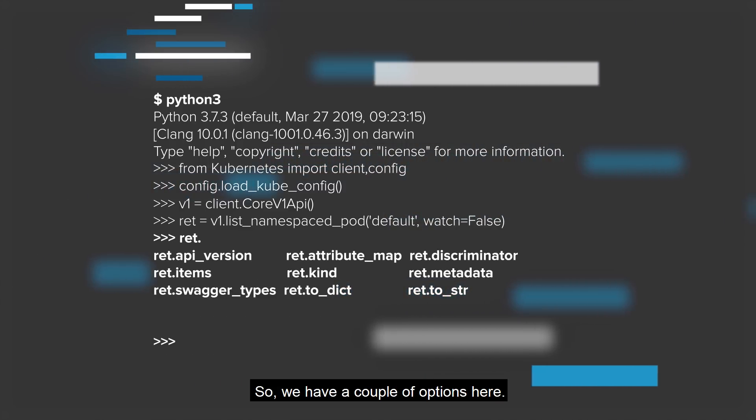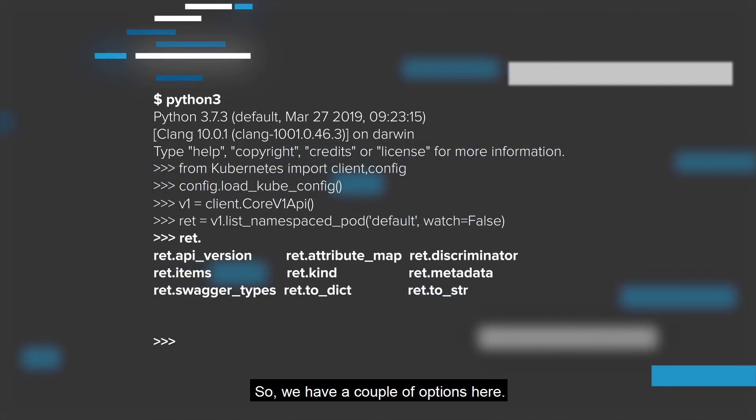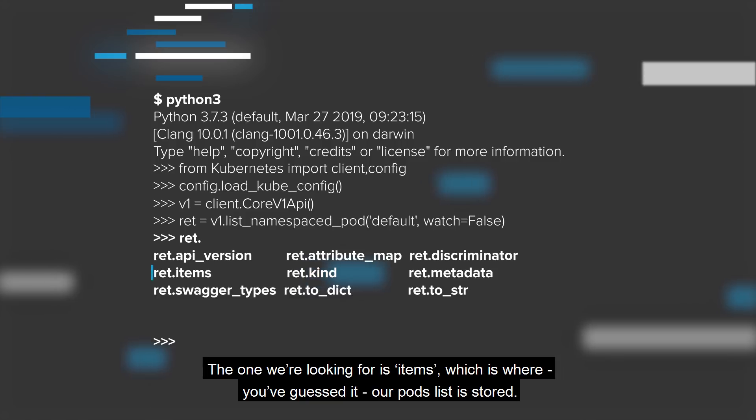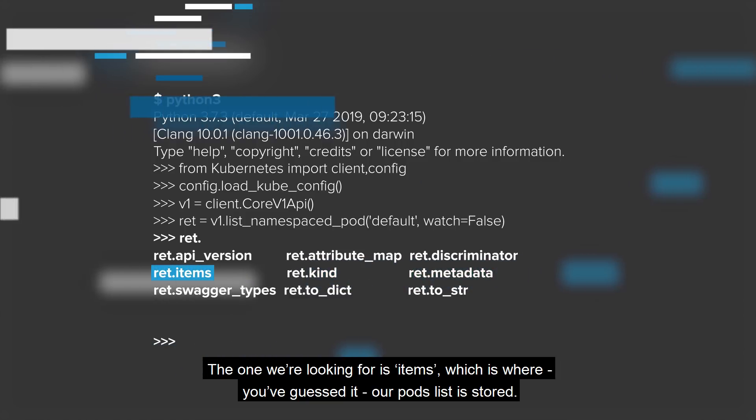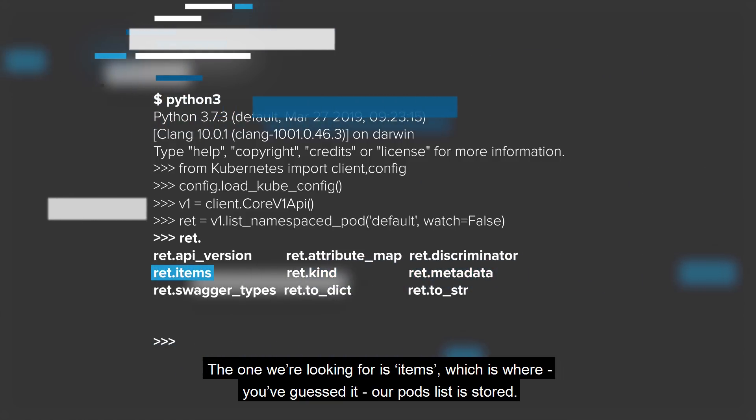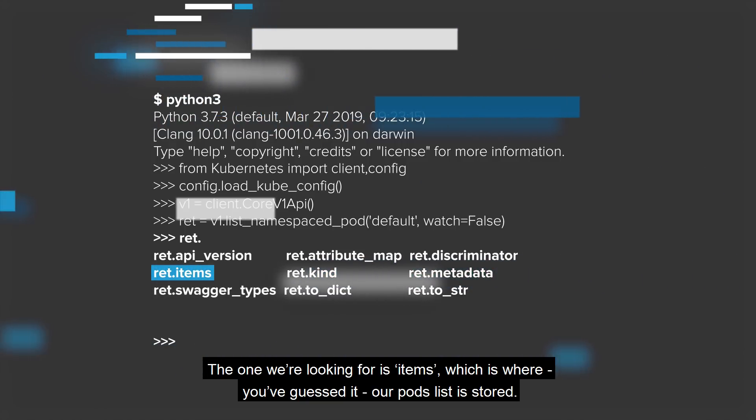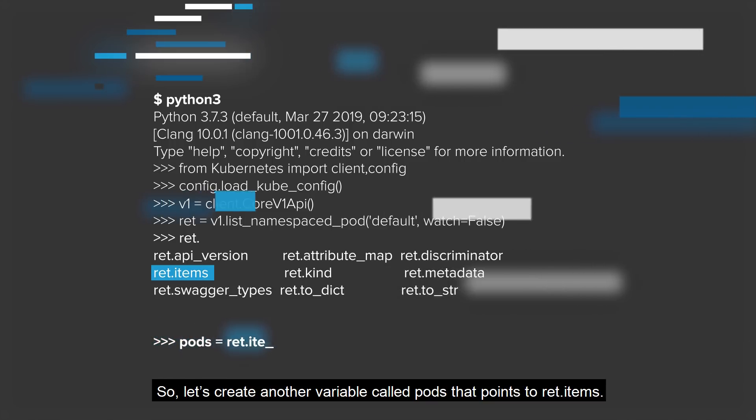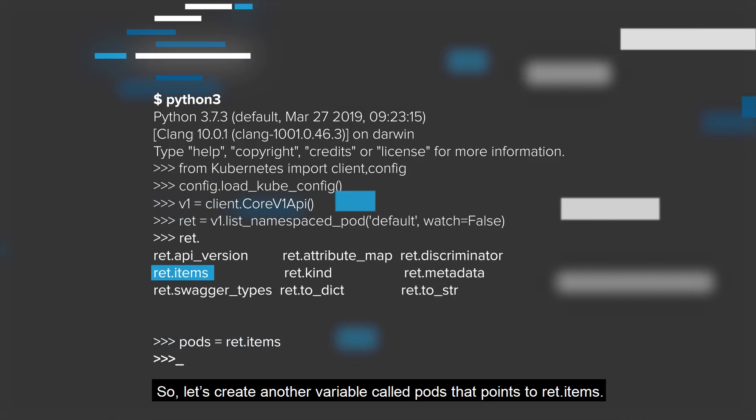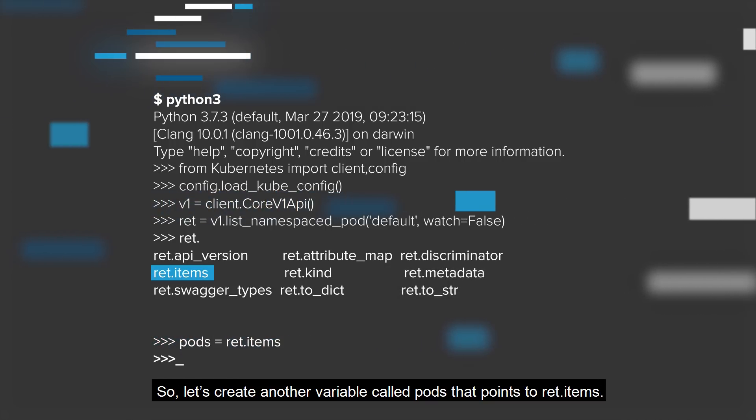We have a couple of options here. The one we're looking for is items, which is where our pods list is stored. Let's create another variable called pods that points to ret.items.